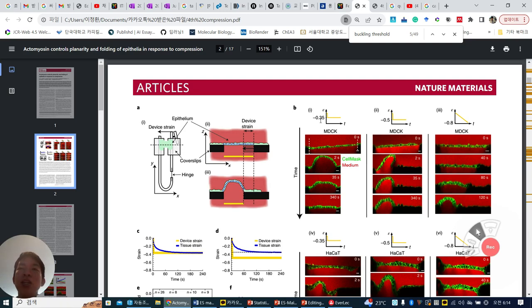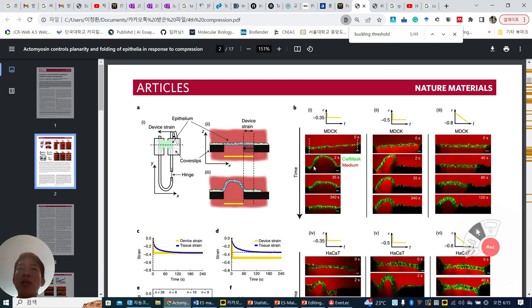Here, they change 35% from the original to the final. What happens? At the original time, 2 seconds, 35 seconds, 300 seconds — over time this buckling is disappearing, which means they are being flattened.